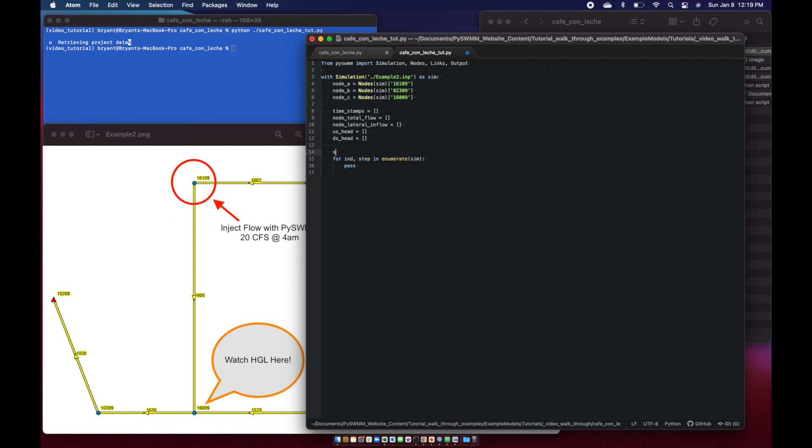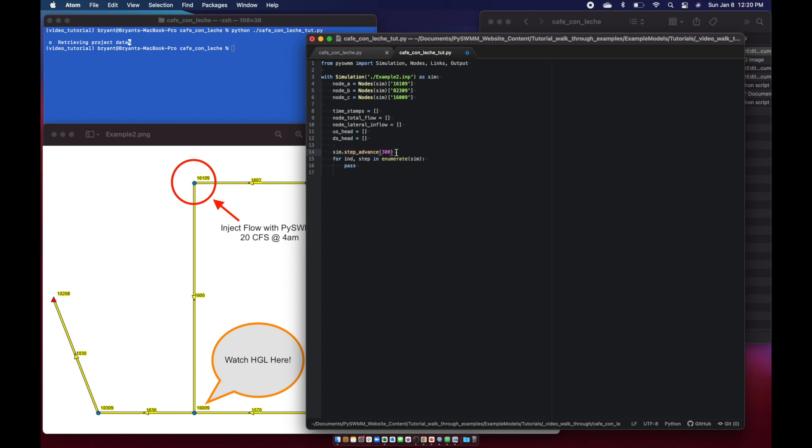Next thing we need to do is add our sim step advanced feature. We want PySWMM to interact with the simulation every 300 seconds. Step advanced allows PySWMM to step your simulation forward and reduces the frequency in which you interact with the simulation. There's another video coming out soon about how this one works, but assume that approximately every 300 seconds, PySWMM is going to be able to intervene and get data out of the simulation.